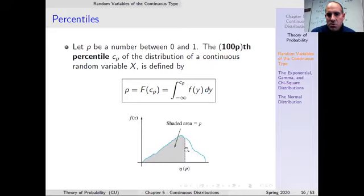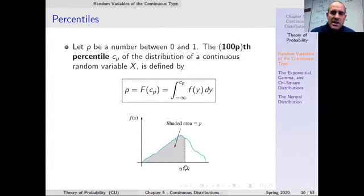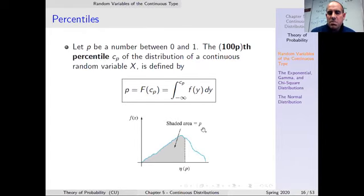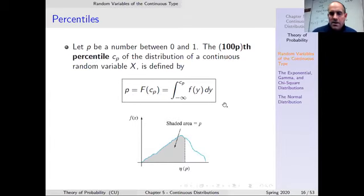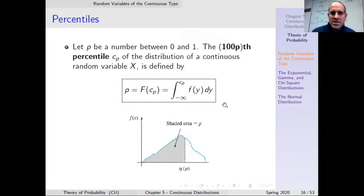The whole point here is: here's the density, here's C sub P right here, and the area up to C sub P is P. C sub P is at the 100Pth percentile.